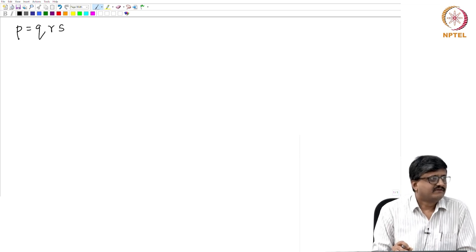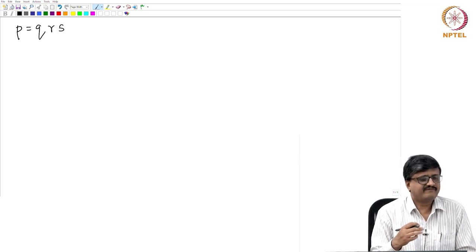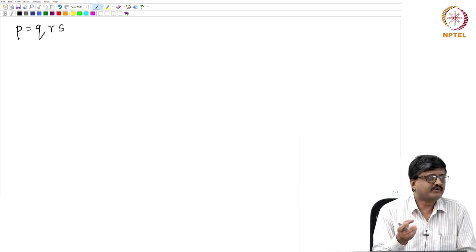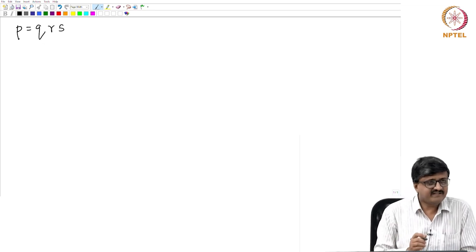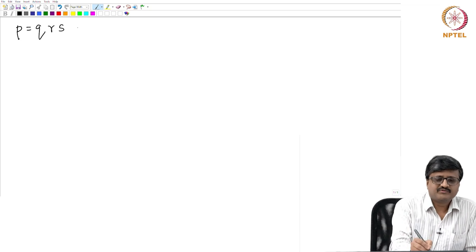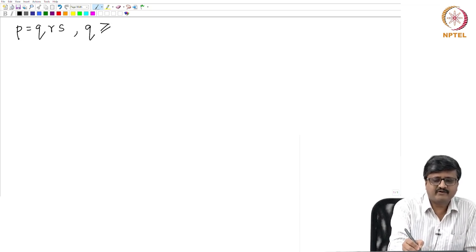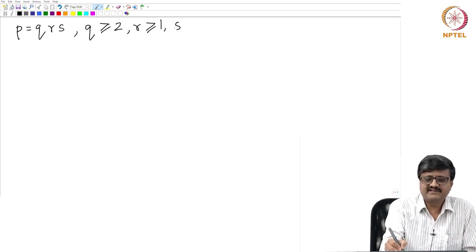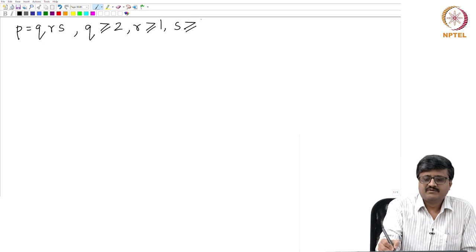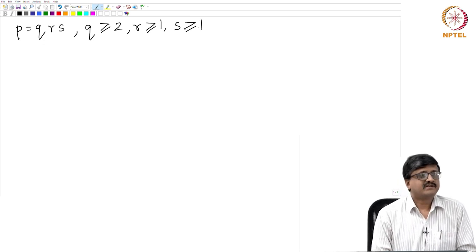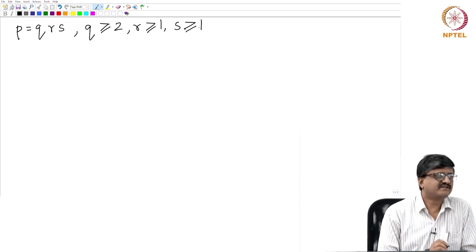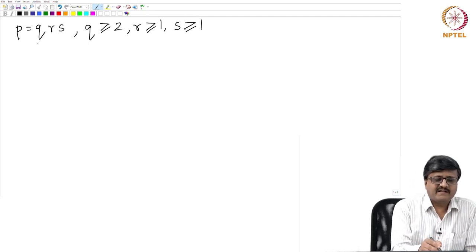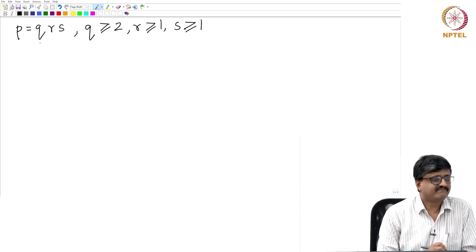We started with Q equal to 1, but that was just for the sake of showing the most obvious circuit. If you go from Q equal to 1 to Q equal to 2, there is a drastic improvement. So we will consider only cases where Q is greater than or equal to 2. R and S are any positive integers, and the only constraint on Q is that we consider values greater than or equal to 2.